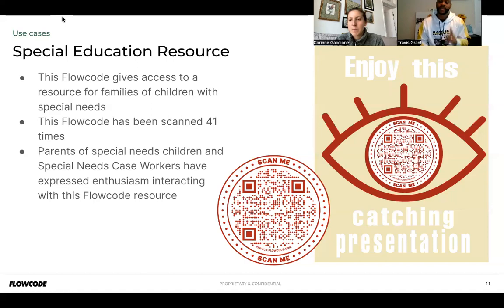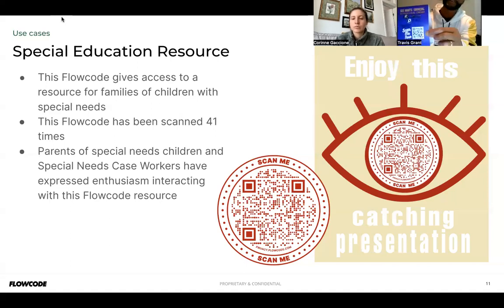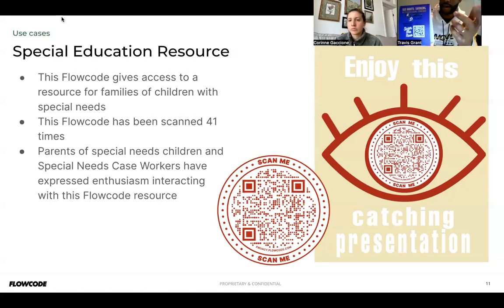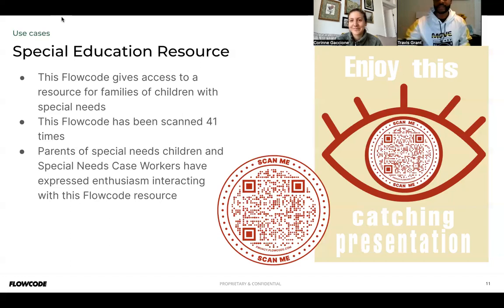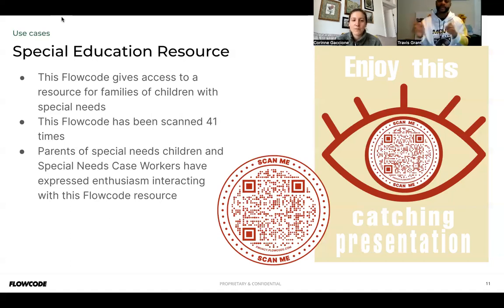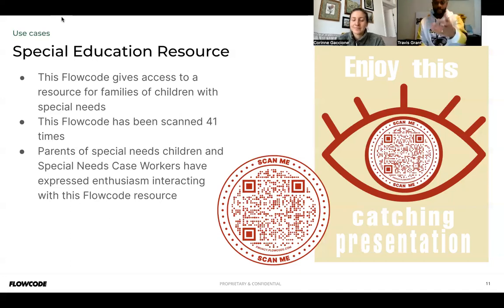The number of 41 scans isn't what's significant — it's the fact that I can track it. For example, I was at a coffee shop yesterday and saw a QR code for a local theater benefit that had no tracking whatsoever. They might have gotten a thousand scans or zero — they'll never know. Whereas I can track exactly how many scans I've gotten, which allows me to determine whether I need to change my approach or if something isn't working with my design.